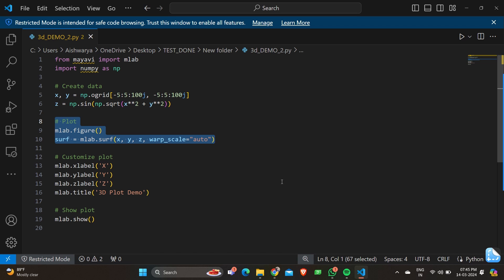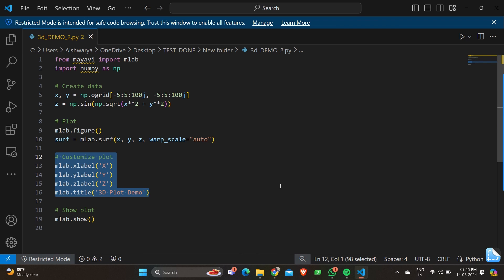Moving on to the next part, which is to label the plot. Here we have given the X label as X, the Y label as Y, the Z label as Z, and the title is given as '3D Plot Demo'.